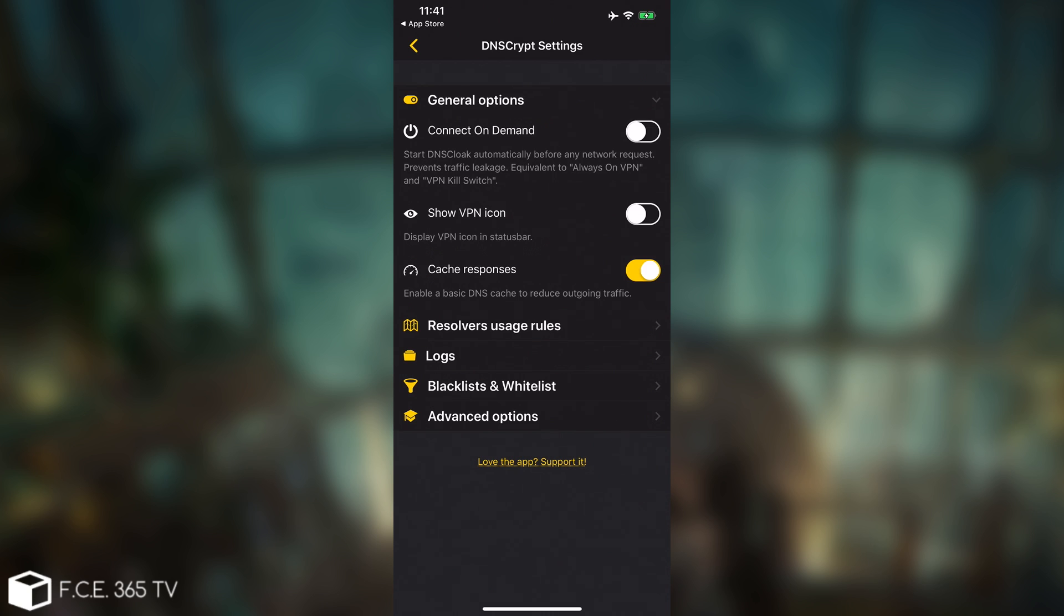You have to enable connect on demand. This is important, because this means that the application will stay awake, and it will basically prevent any connection leaks. So it's like a VPN that stays always on.